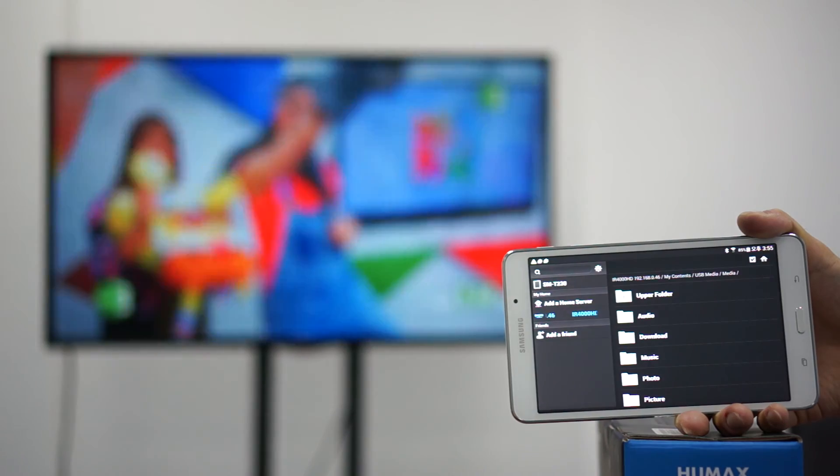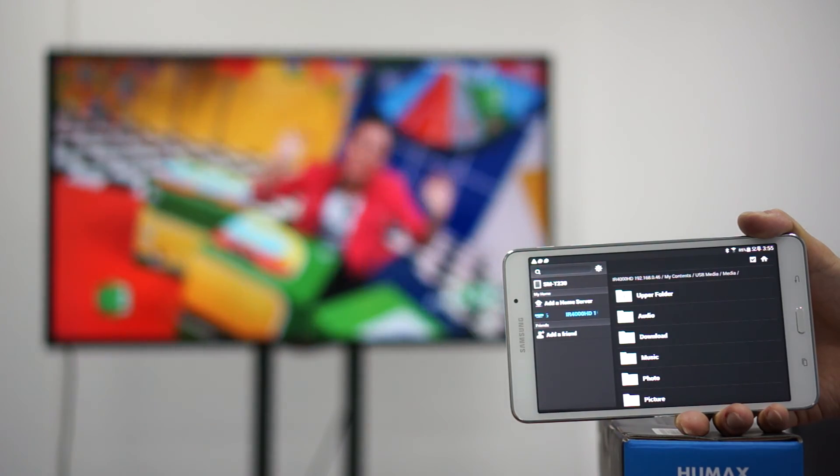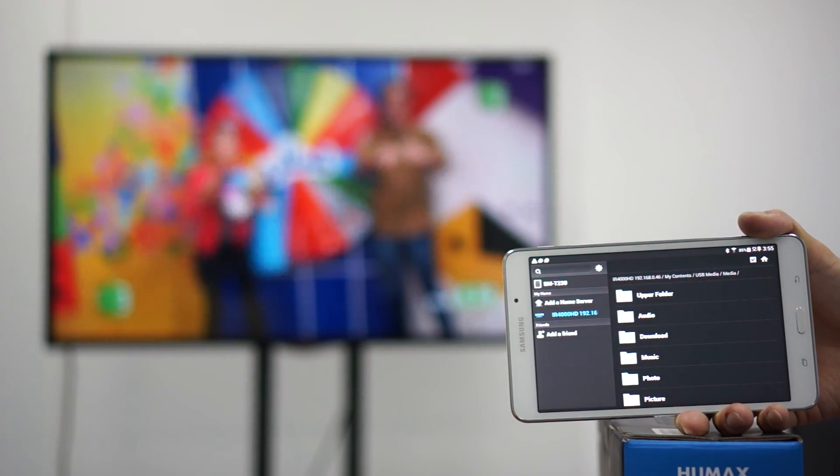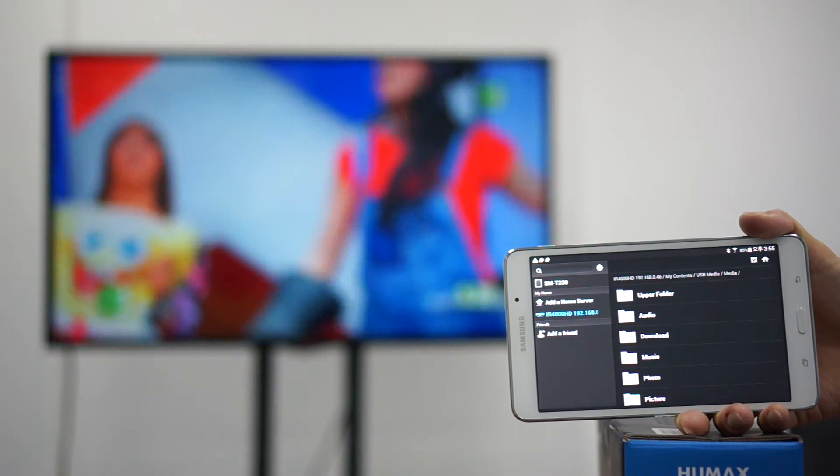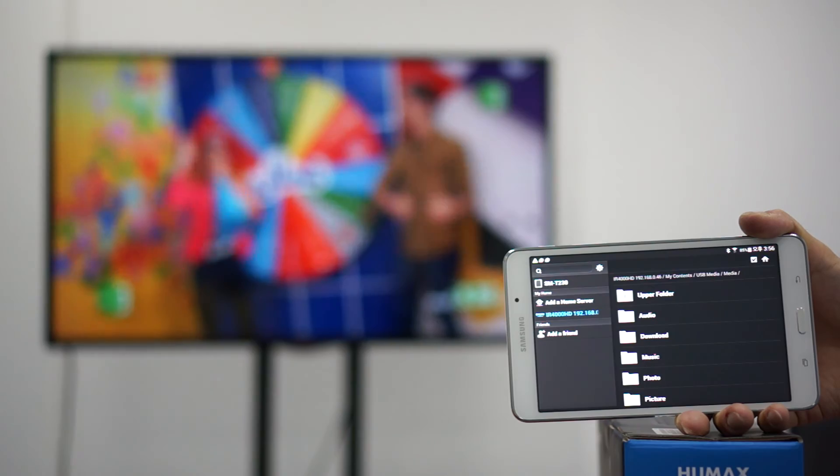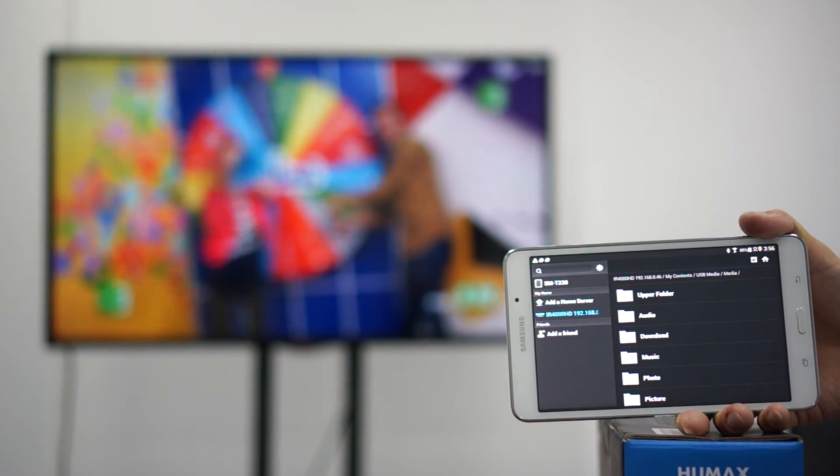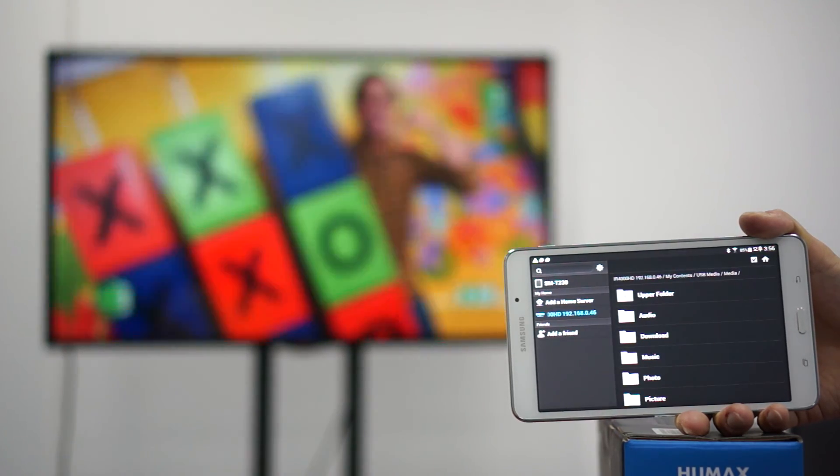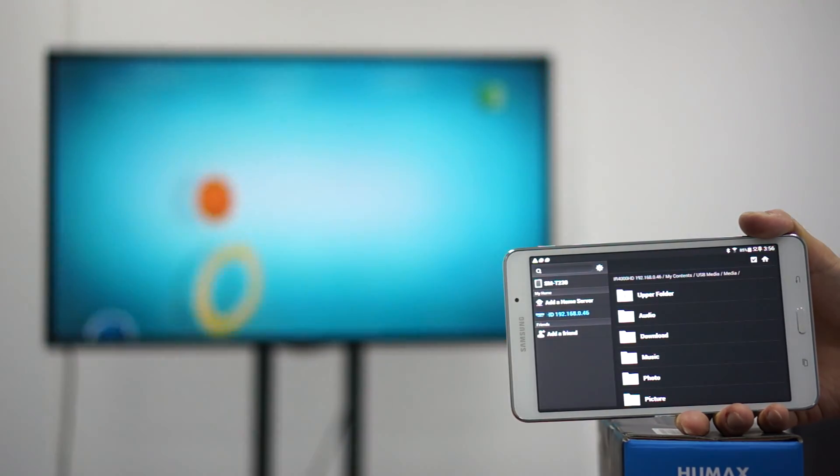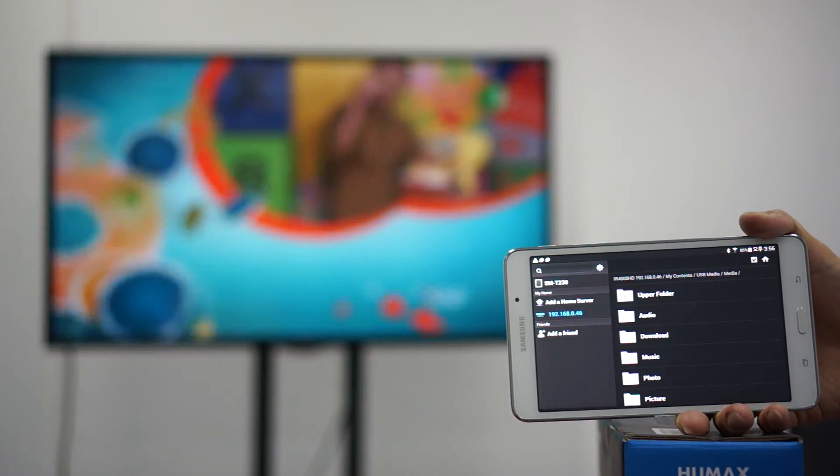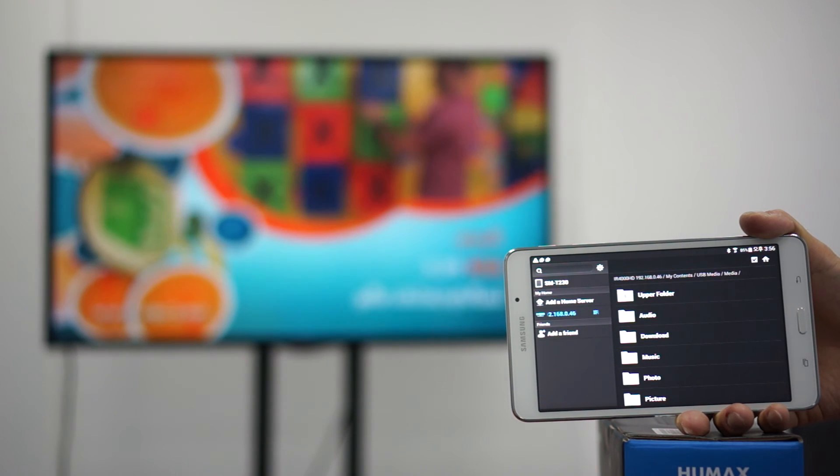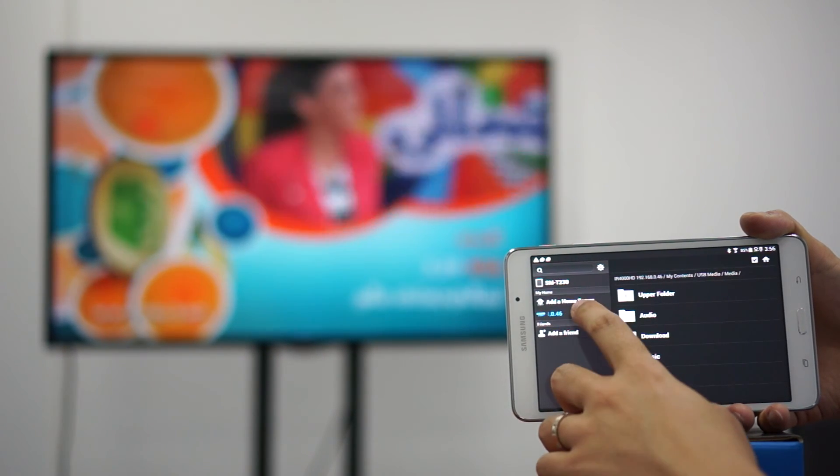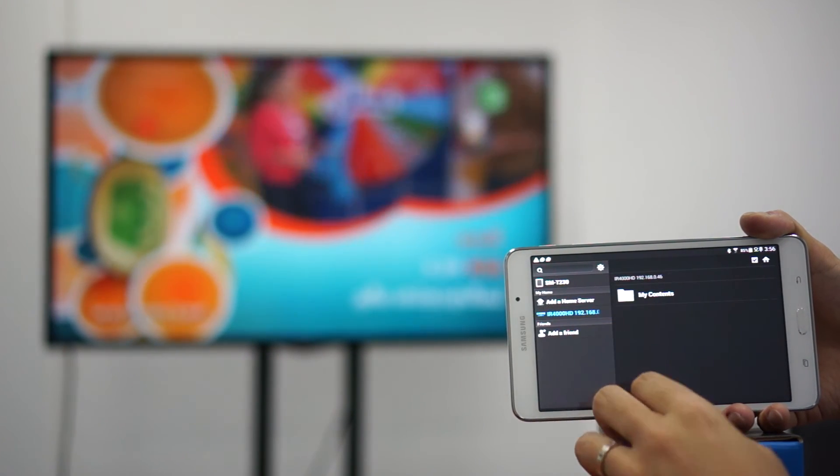So instead of passing the phone around to many friends to view the video over and over again, you can actually flick it once using the IR 4000 HD and it will show and display on the TV for everyone to view, which is a very cool feature I think.